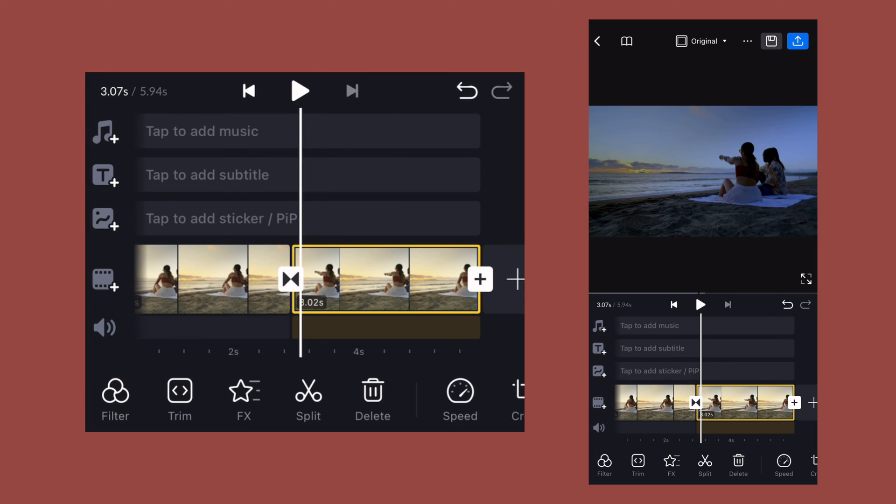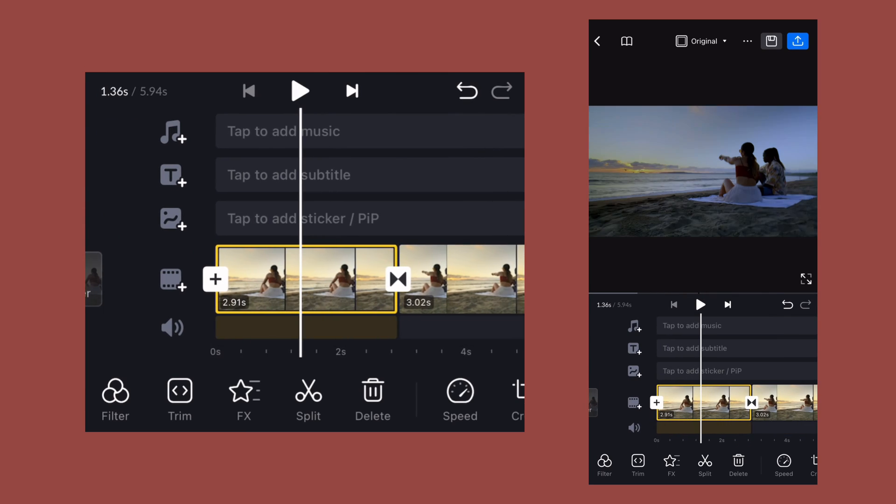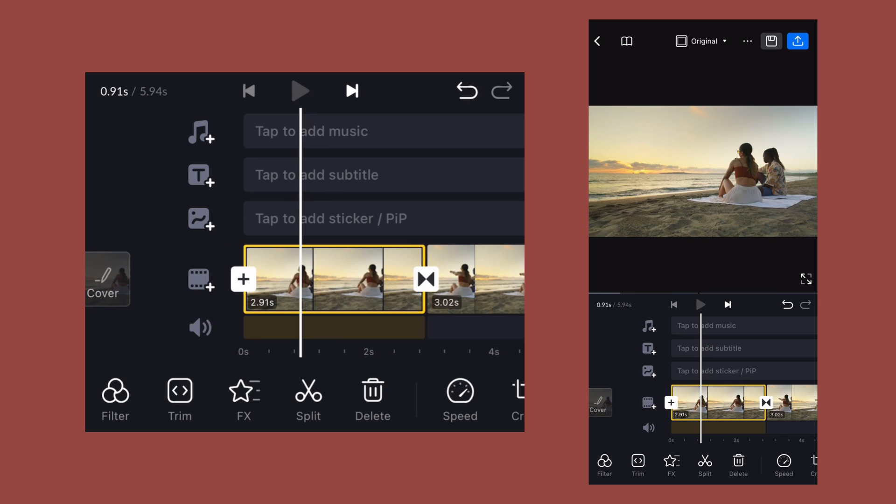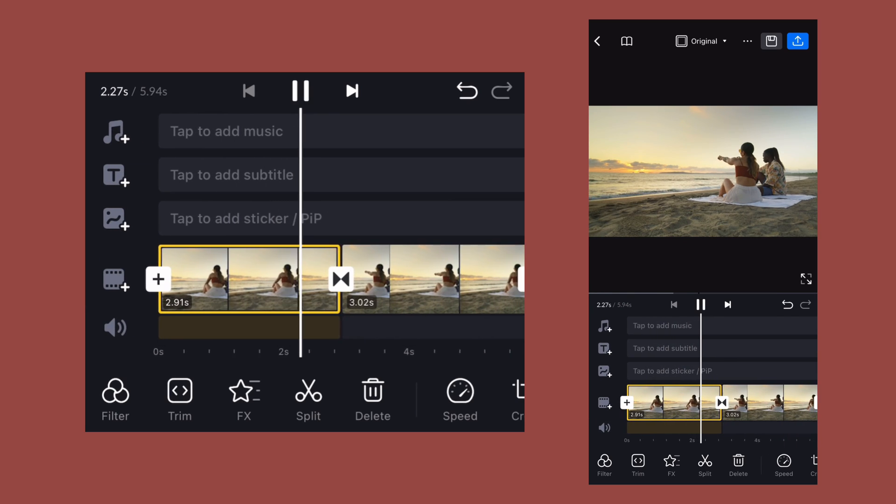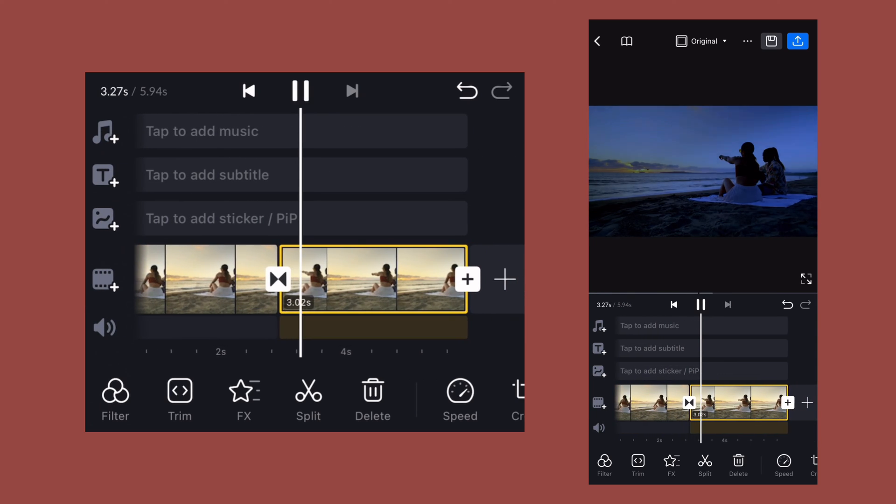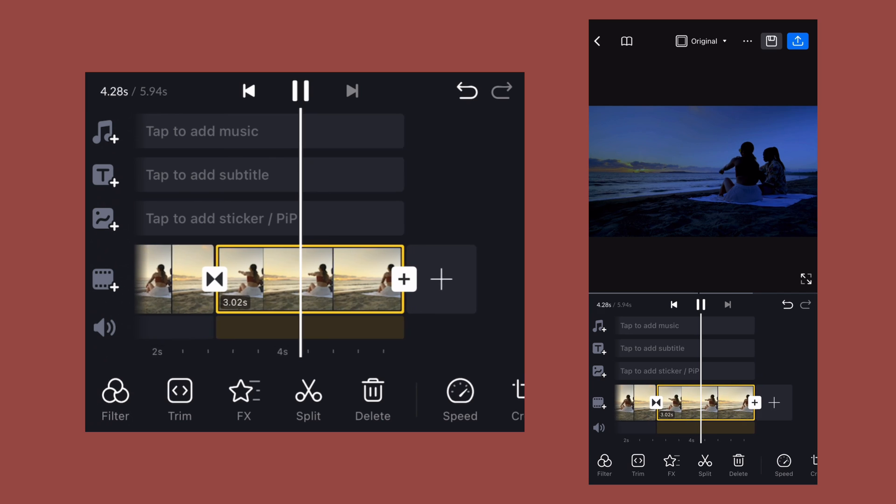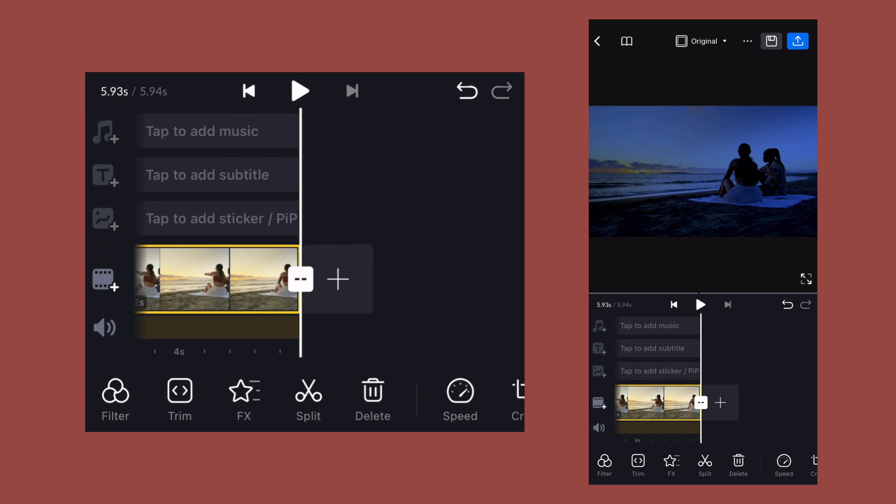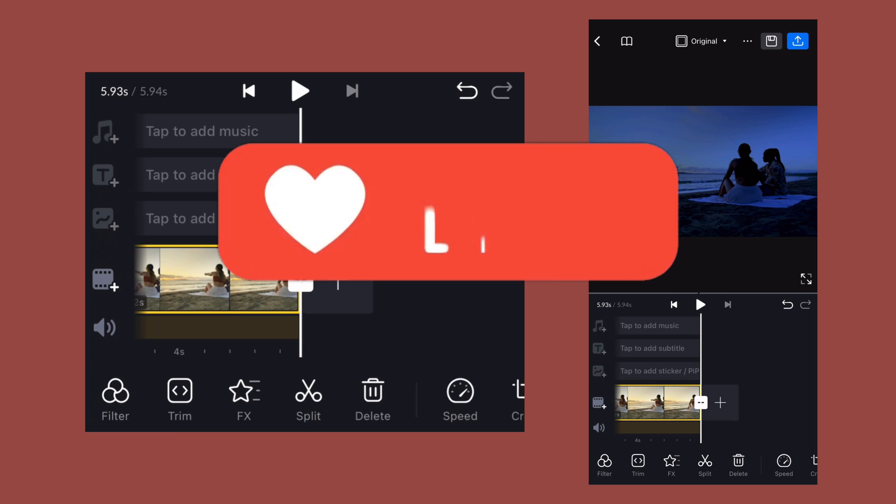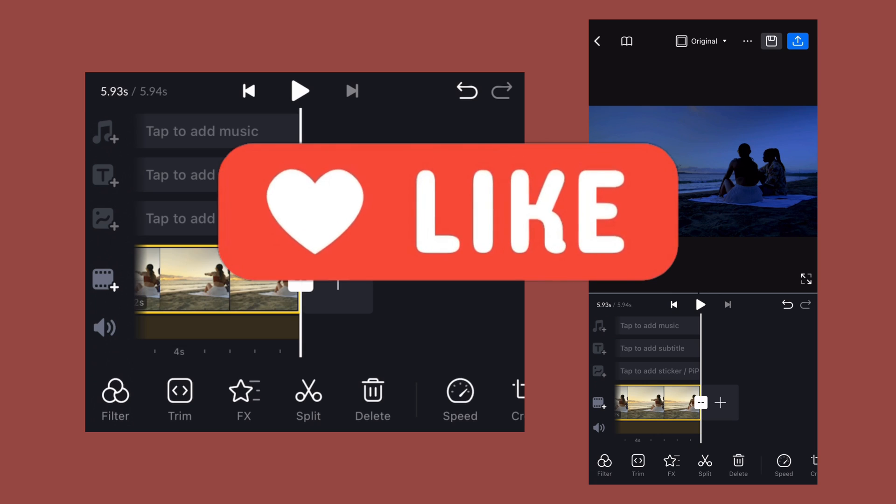So our final video is ready, let's preview how it looks. So that's it for this video. If you find it useful, do hit the like and subscribe button for more such videos. Thank you.